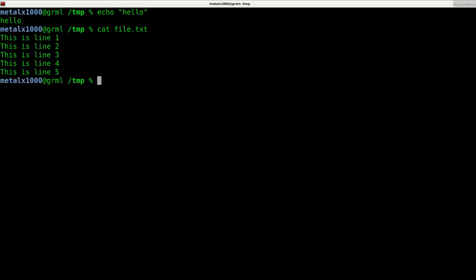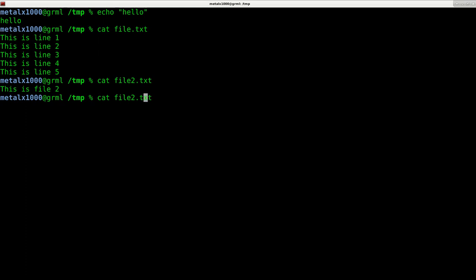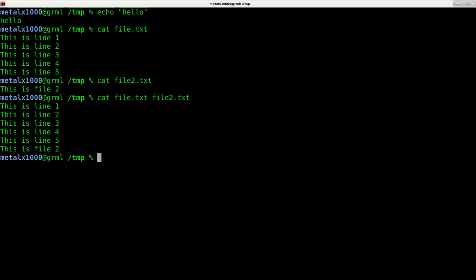I also have a file called file2.txt which says 'this is file2'. I can also put this together and say file.txt and then file2.txt, and you can see that it displays file.txt and then file2.txt.